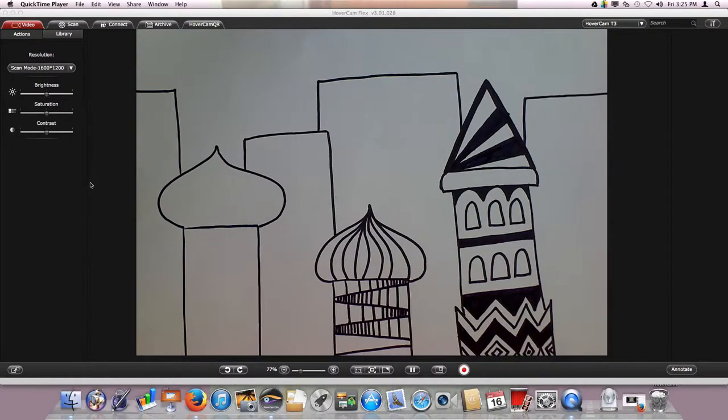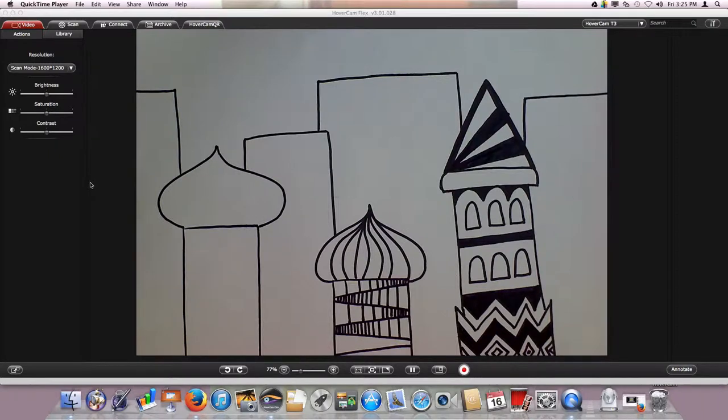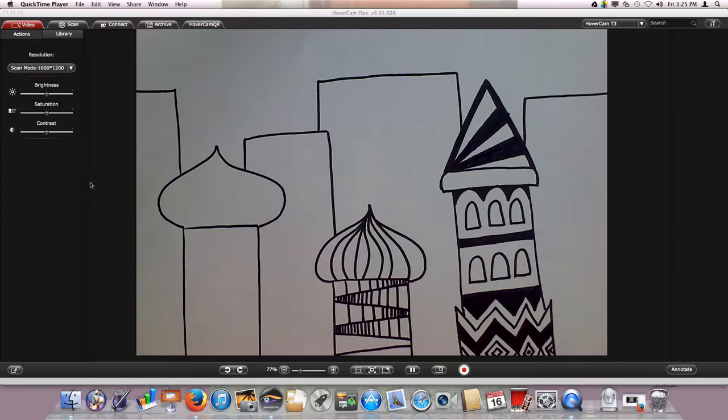Hi fifth graders. Today you're going to be completing the drawing portion of your cathedrals as well as cutting those out, so that when I see you next week all you will need to do to complete this project is glue your cathedral on the background.